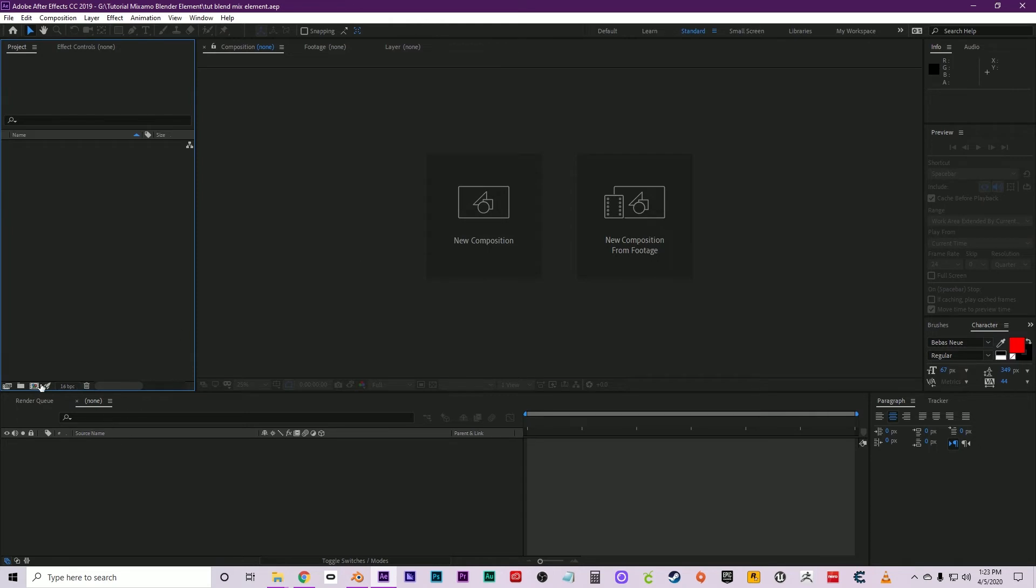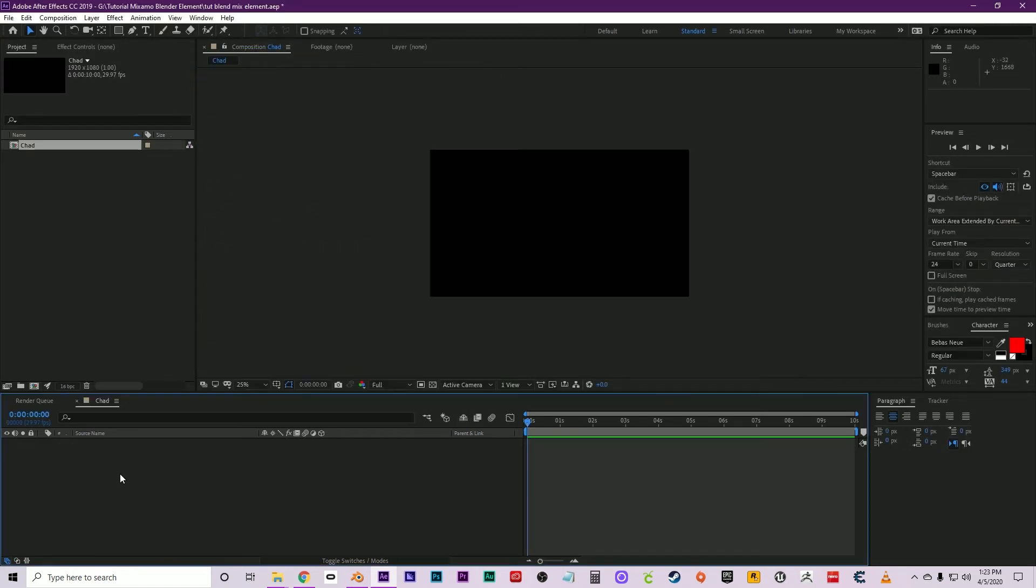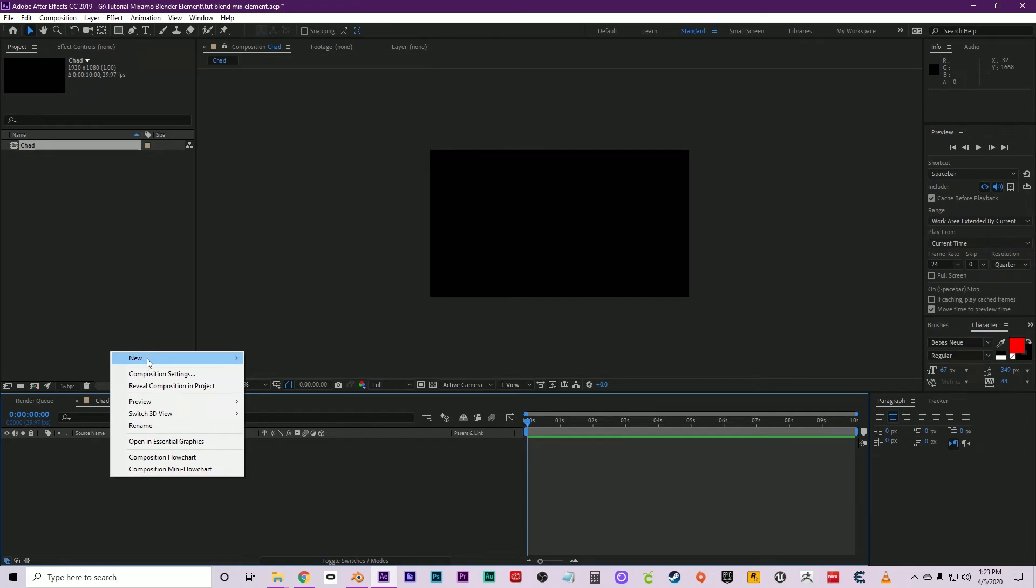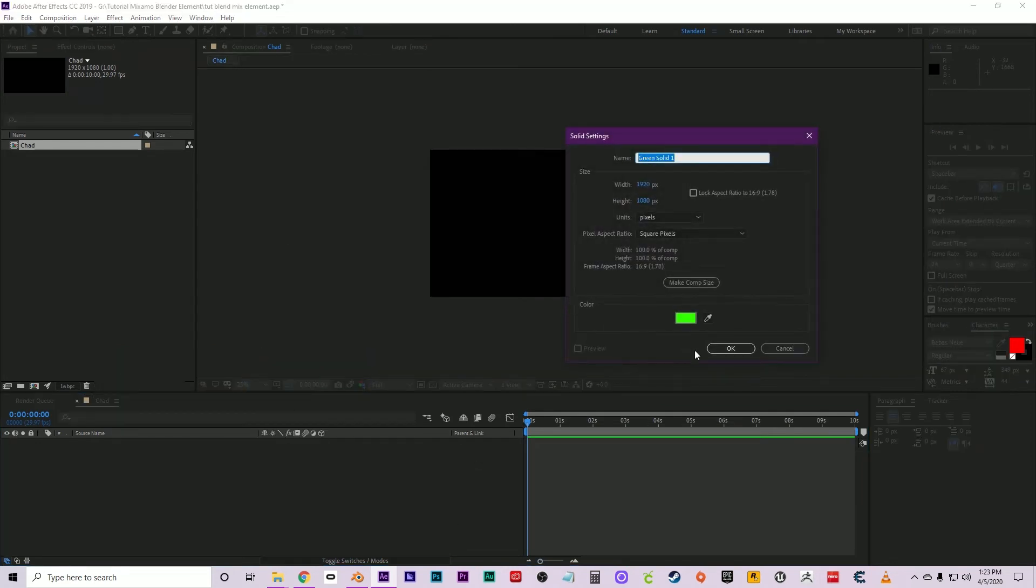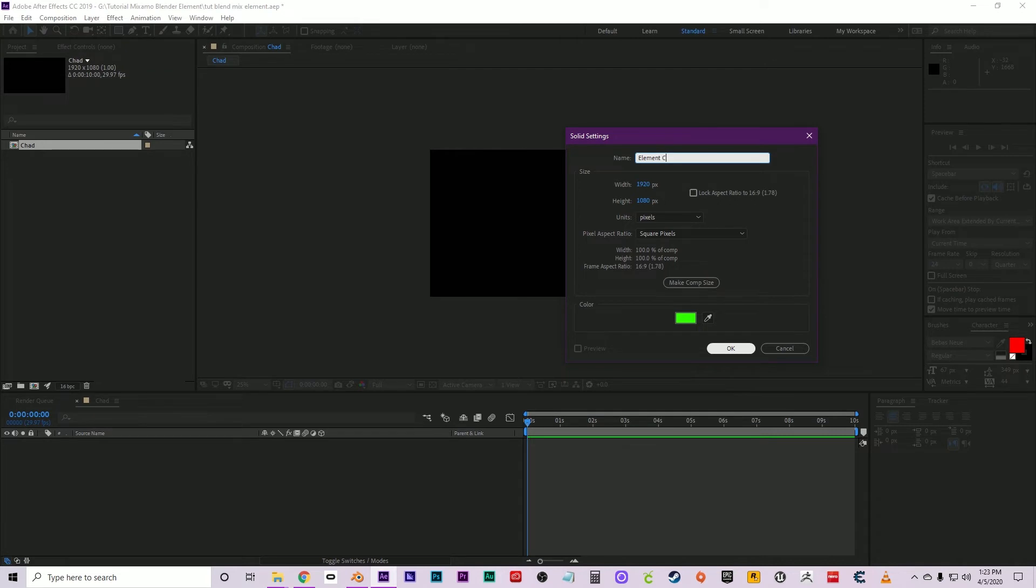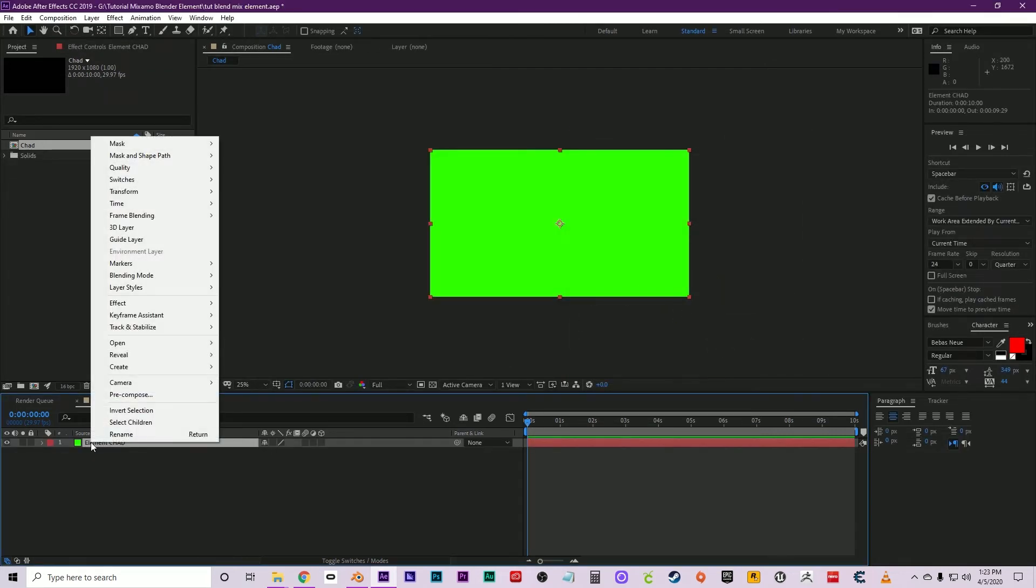Now we're in After Effects. Let's go ahead and create a new composition. This is going to be 1080p. We're going to call it Chad and make it for 10 seconds. Click OK. Right-click, hit New Solid, and this will be Element Chad. Click OK. I always make mine green. Right-click and go to Effect, Video Copilot, Element.